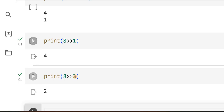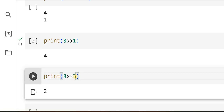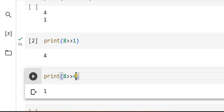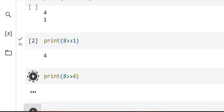Yes, it is 2. I'll do that again — shift by 3, I should get 1. Let's check shift by 4 — what do you guess? It should be 0. As I go on right shifting 8, the value keeps decreasing: 8 became 4, 4 became 2, 2 became 1, 1 became 0.